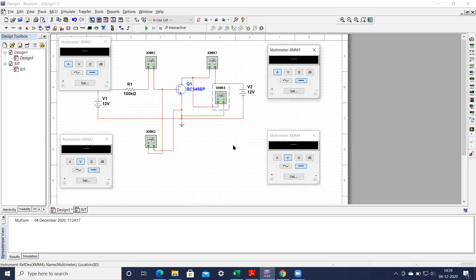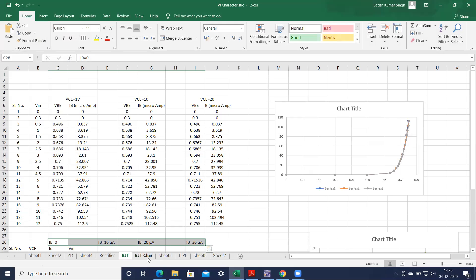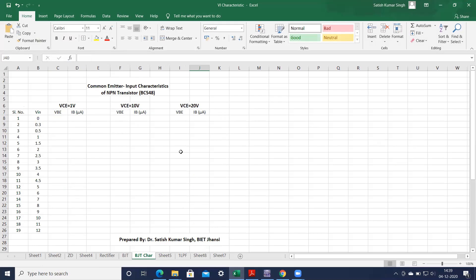To obtain this first we have to perform the input characteristics. Please see this particular table. To obtain the input characteristics, first we have a V input that has to be varied. The data should be obtained for various values of collector emitter voltage: 1 volt, 10 volt, or 20 volt. We have to measure the base emitter drop and the base current in microamperes. These are the input values to vary in the base circuit: 0 V, 0.3 V, 0.5 V, 1 V, 1.5, 2, 2.5, 3, 3.5 and so on up to 12 volts.